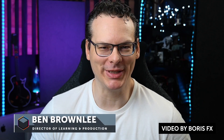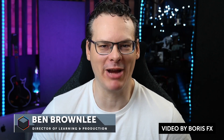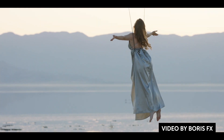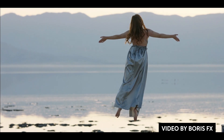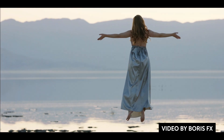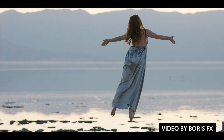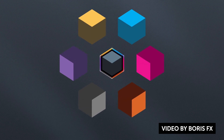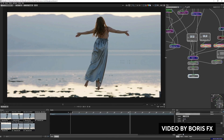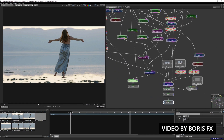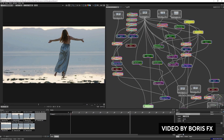The folks over at Boris released a new free training series on complex wire removal with Silhouette and Mocha. You'll learn high-level paint and roto skills, timeline tricks, and how to use Power Mesh and Mega Plates. The master class is by Ben Brownlee with over three hours of training broken down into 15 videos — and the best part is it's absolutely free. It's a great way to learn the concepts of wire removal and level up your VFX and compositing game, even if you don't own any Boris plugins.